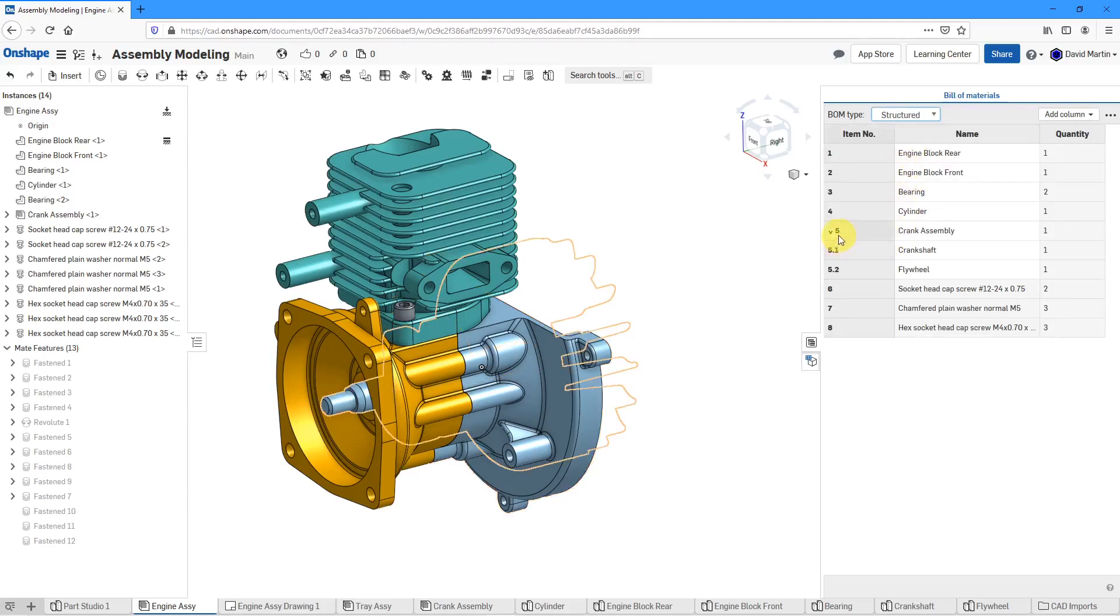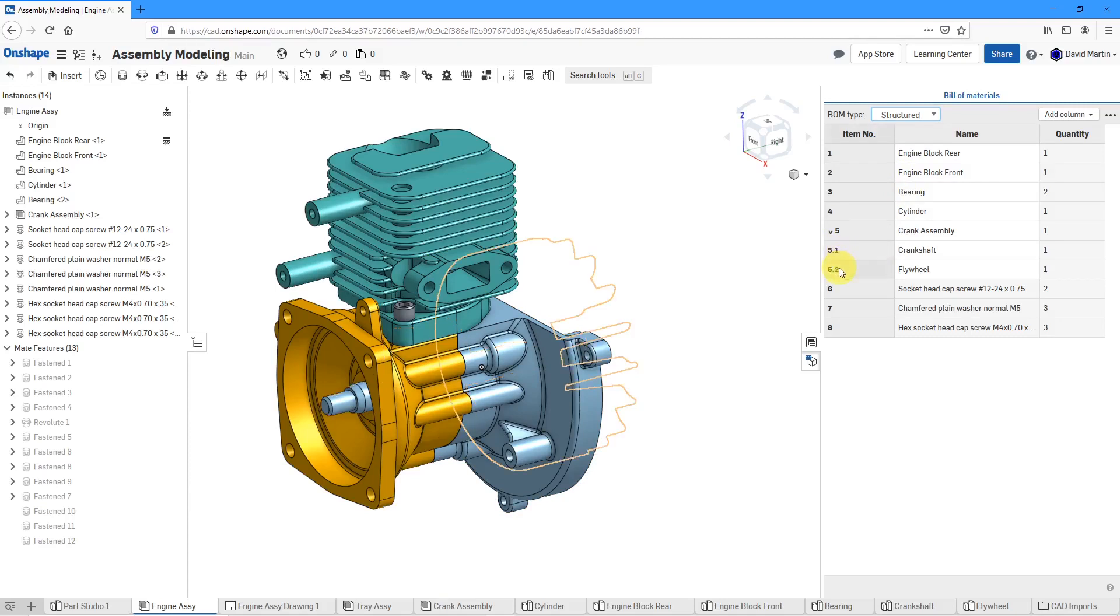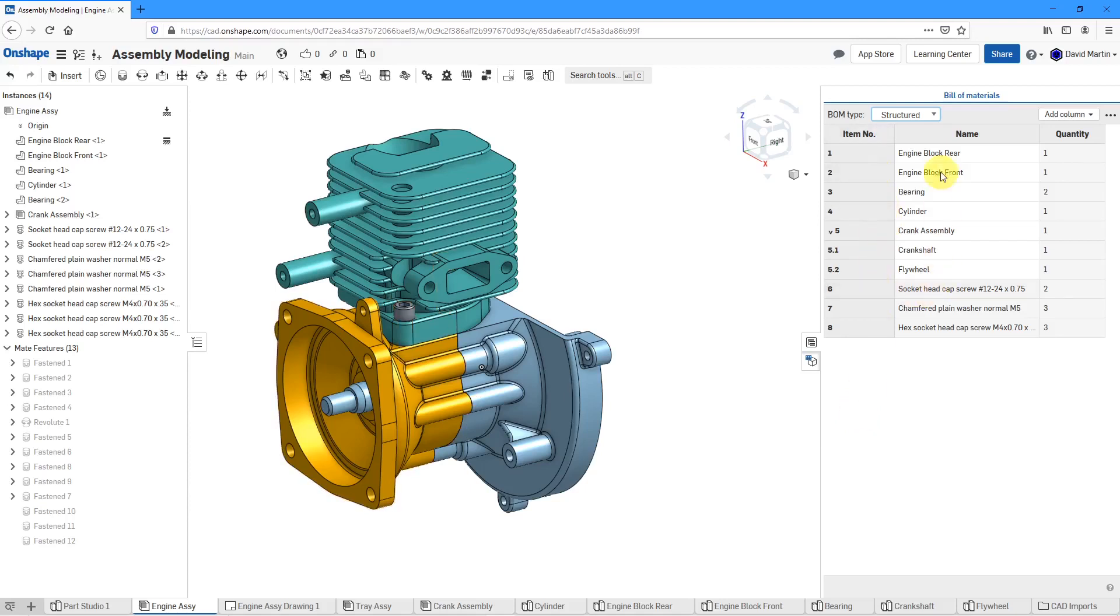And so now you'll see that under the crank assembly, I've got item numbers 5.1 and 5.2 underneath there. And I've got three different columns. One for the item number, one for the name, and another for the quantity.